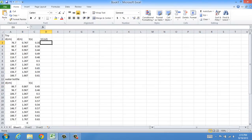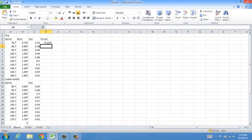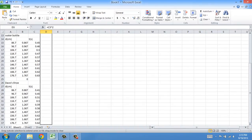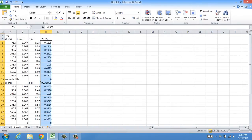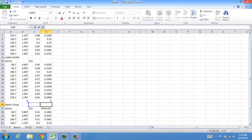I can do the same thing with time — I can square all my time values by clicking equal sign, the value I want to square, and then Shift+6, which gives me the caret to the power of 2. Enter. Again, I can do the same calculation all the way down the column by dragging the bottom right-hand corner all the way down all three sets of data. Erase all the errors.